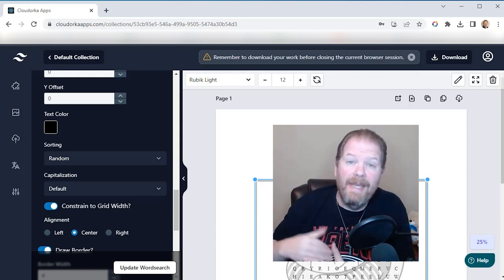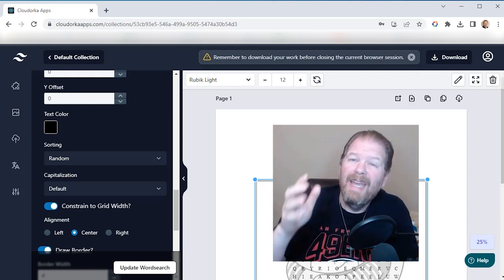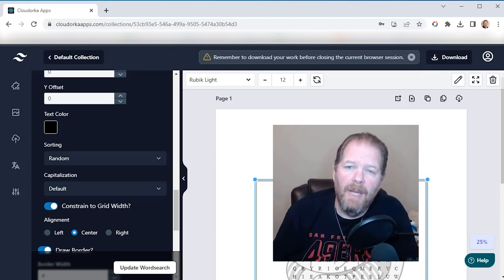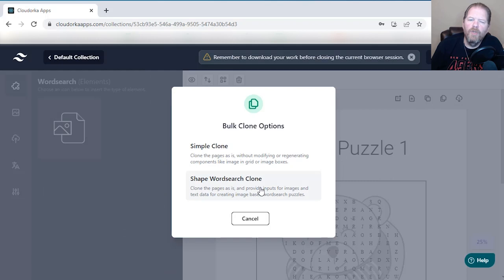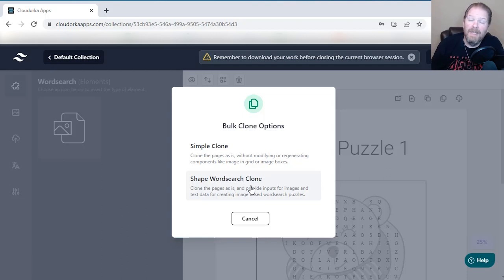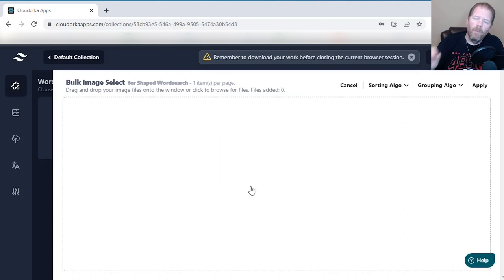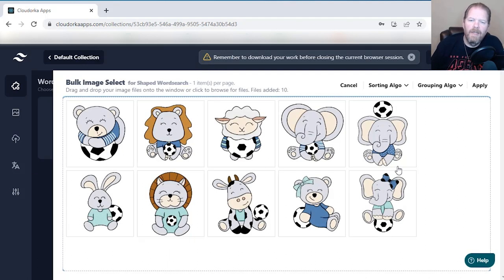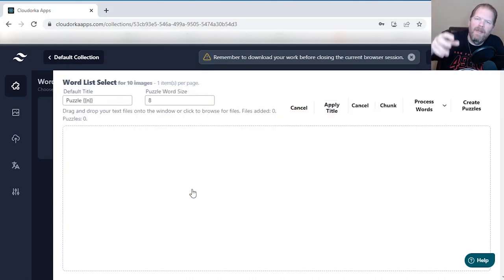But the big difference — the game changer to me — and what's going to make this product really stand out and let you create more books in a lot less time, is the bulk option. I'm going to go up to Bulk Clone and do Shape Word Search Clone. They might change the name, but let me show you the magic this thing does. Before, I could upload a single image for my puzzle. But in here I can upload multiple images — and there are all my cute little soccer animals.